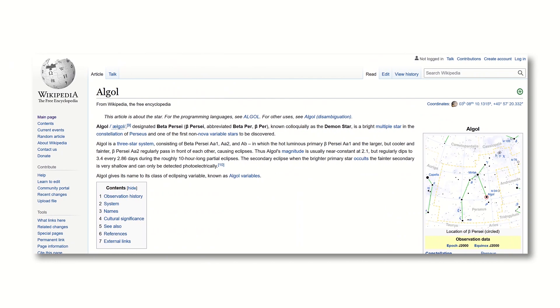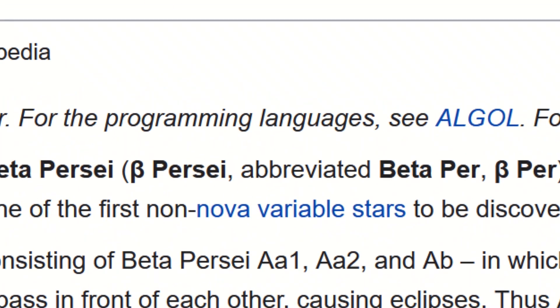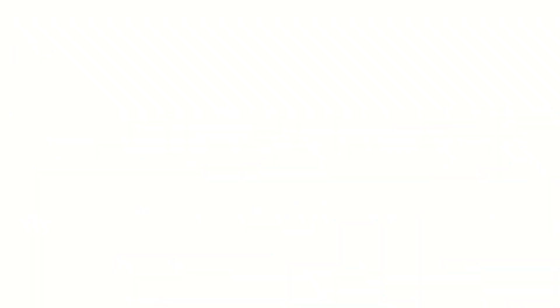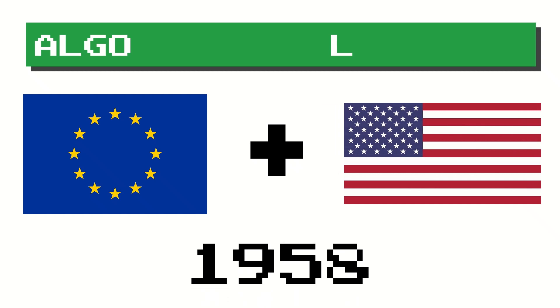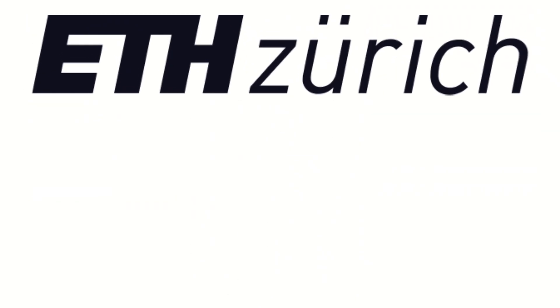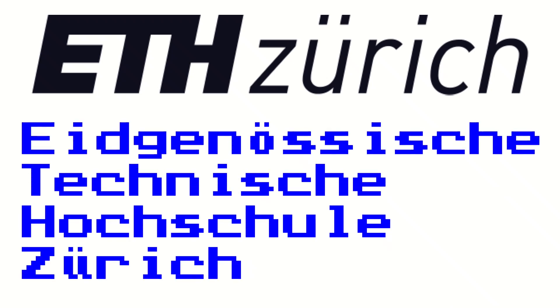Hey everyone, this video is about ALGOL! No, I'm not talking about that one star, which is apparently also referred to as the DEMON STAR! I'm talking about the programming language! The algorithmic language, shortened to ALGOL, was developed by European and American computer scientists in 1958 at a university known as... Eidgenössische Technische Hochschule Zürich! I tried.